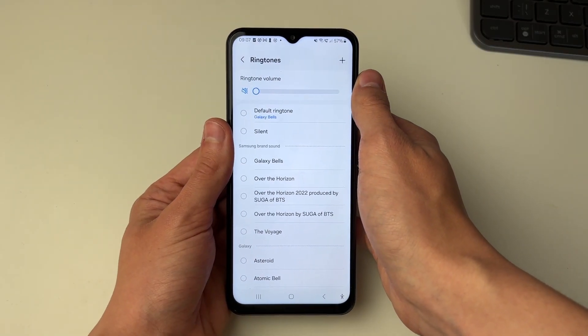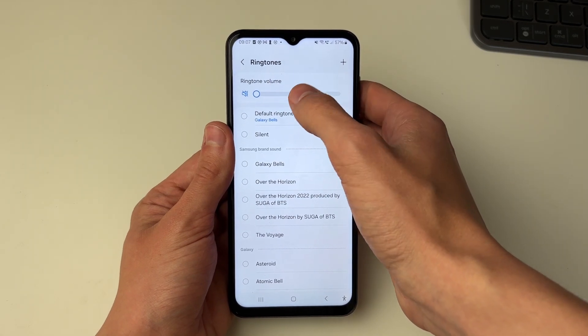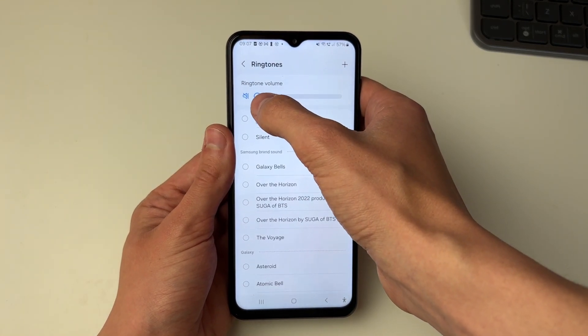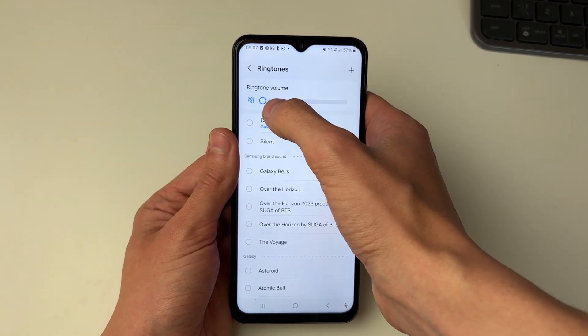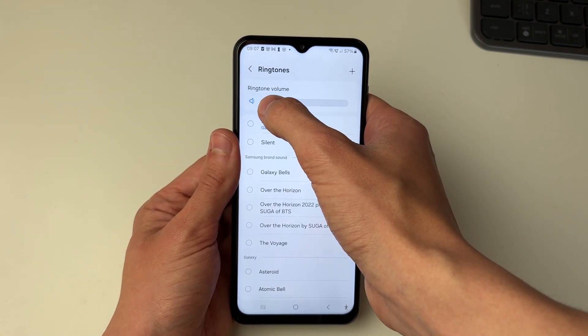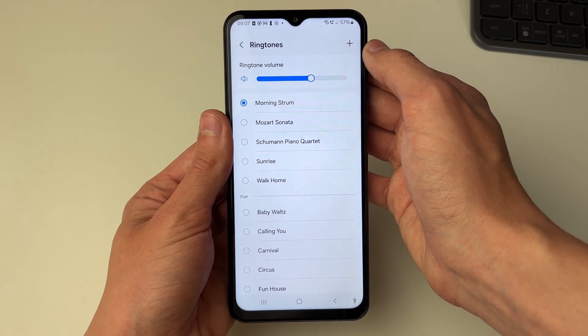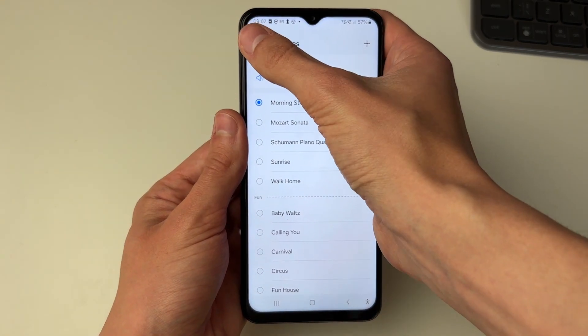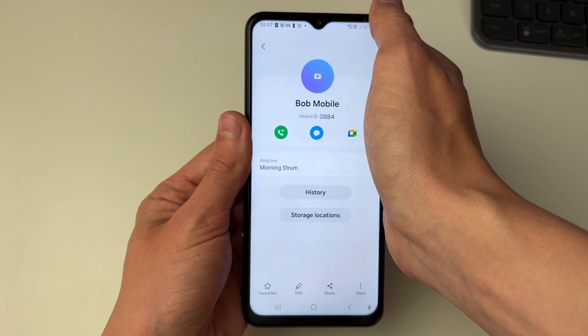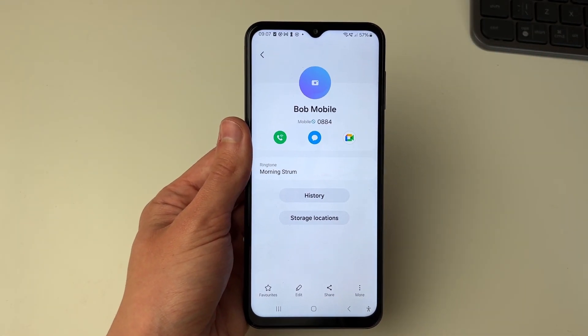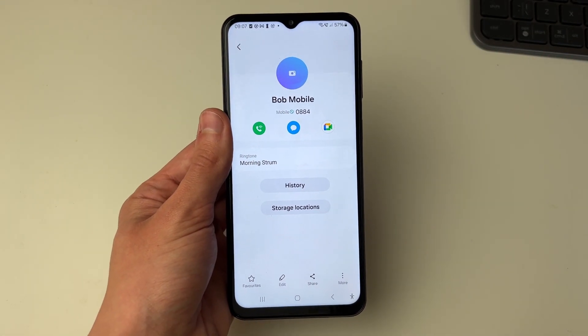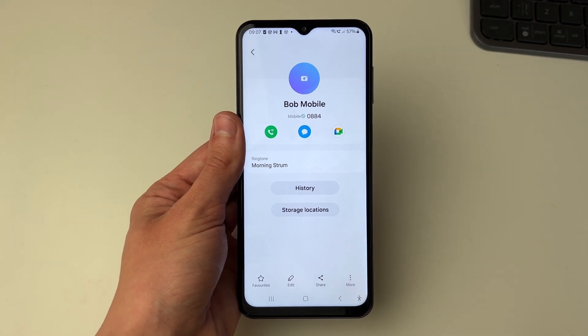When you select one you'll hear how it sounds, and you can also adjust the ringtone volume by clicking, holding and dragging. After you've finished you can then press the back button in the top left. And that's it — if you found this useful then leave a like.